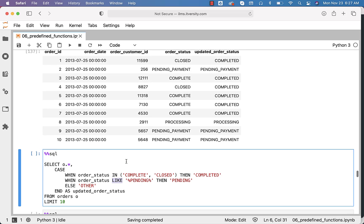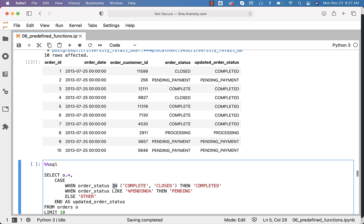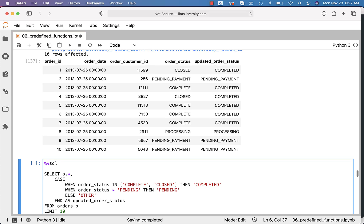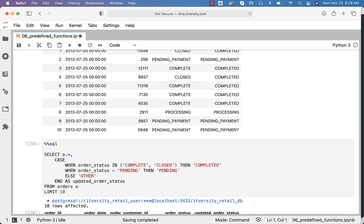With respect to complete or closed, we can use the IN operator. So order_status IN (complete, closed), then completed. Order_status LIKE percent pending percent, then pending. When it comes to pending, we have the percentage wildcards. With respect to Postgres, there is also a special syntax called tilde like this. You can leverage that also.